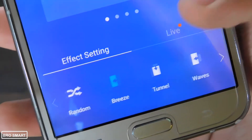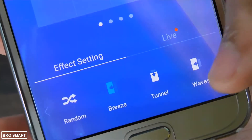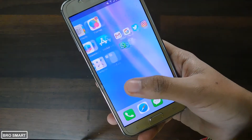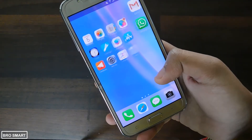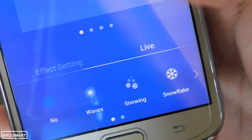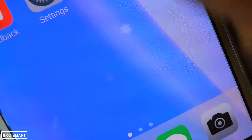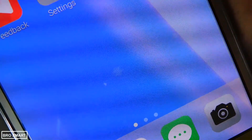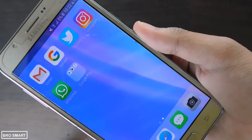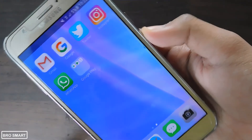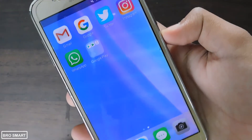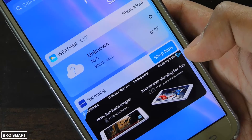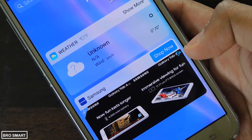In the effects settings, you can change the animation — like random, breeze and tunnel. Besides that, there is the live option, which will activate cool animation whenever you tap on the screen. The launcher has no popup ads, video ads or any kind of annoying ads. There is only one image ad, which is fine as it's not irritating.